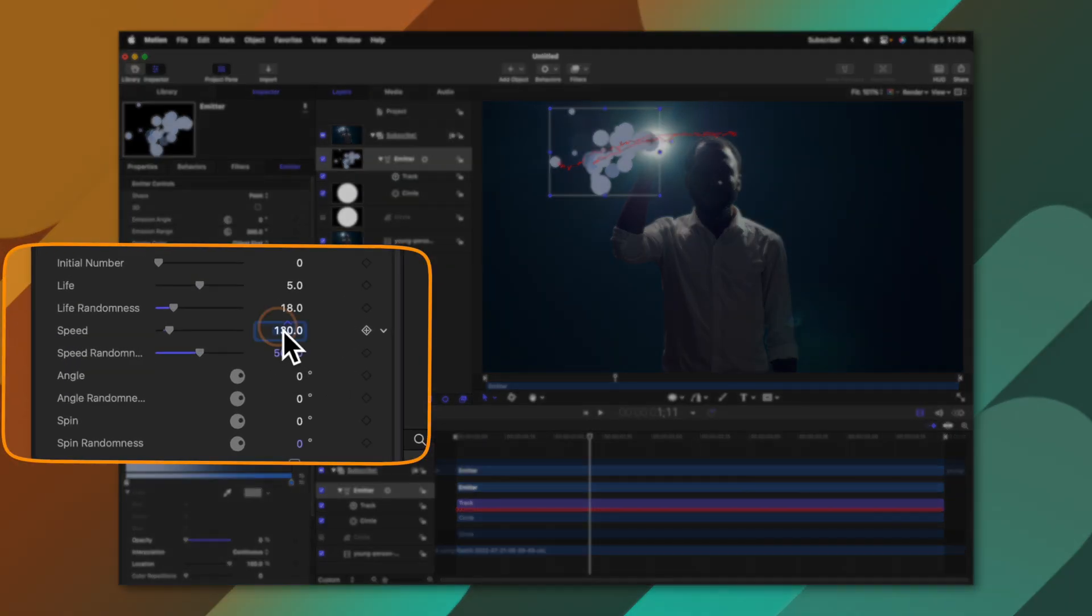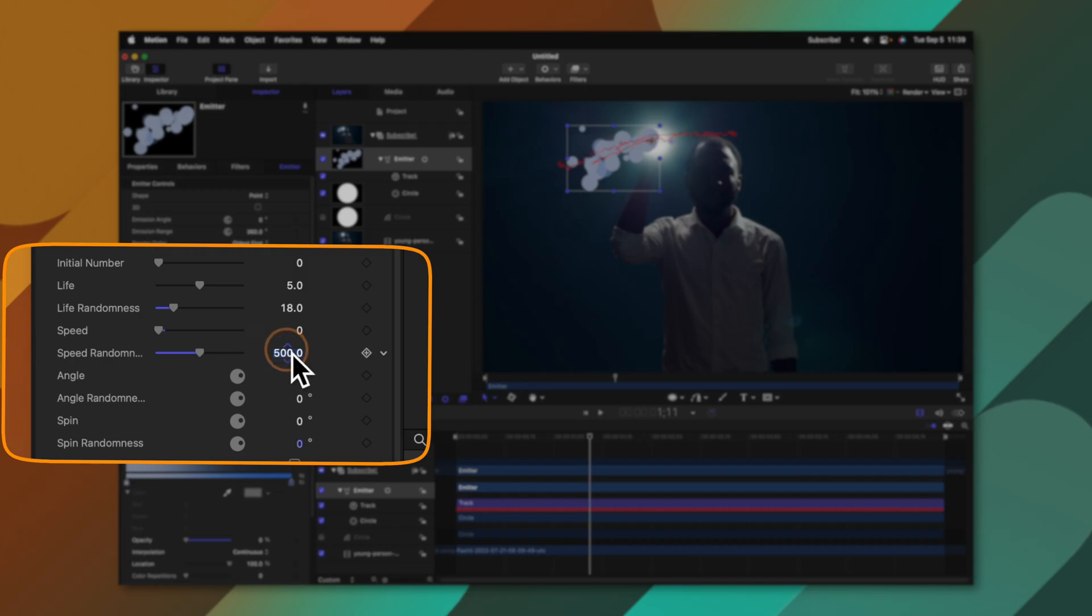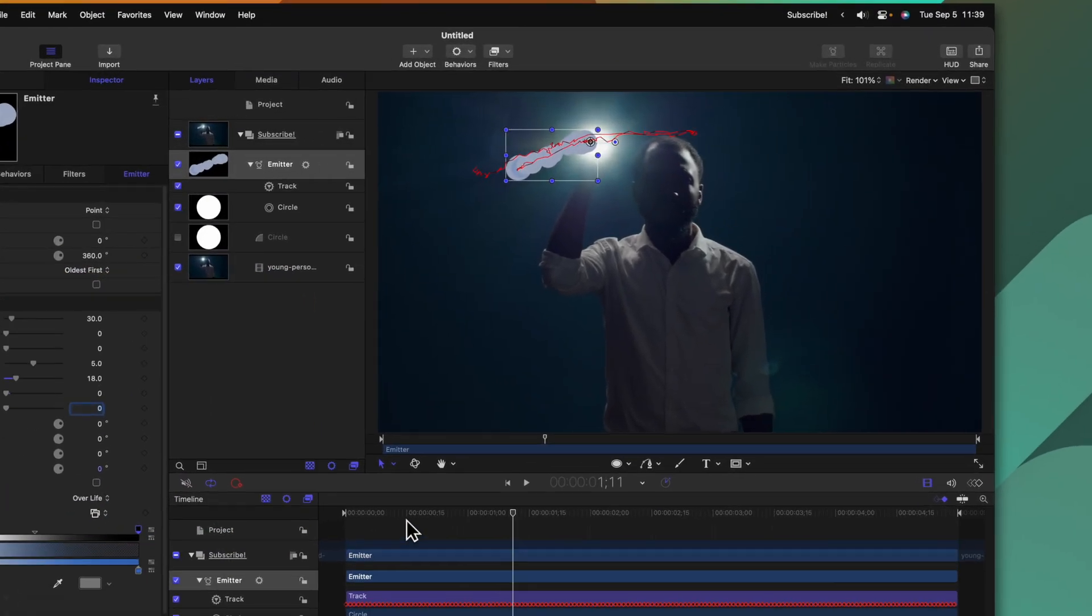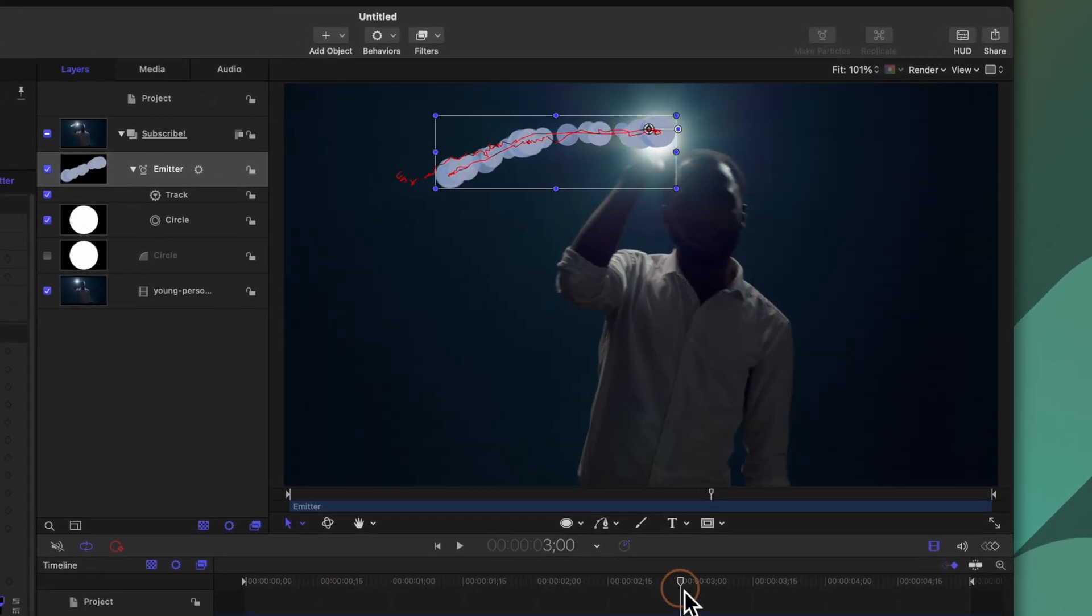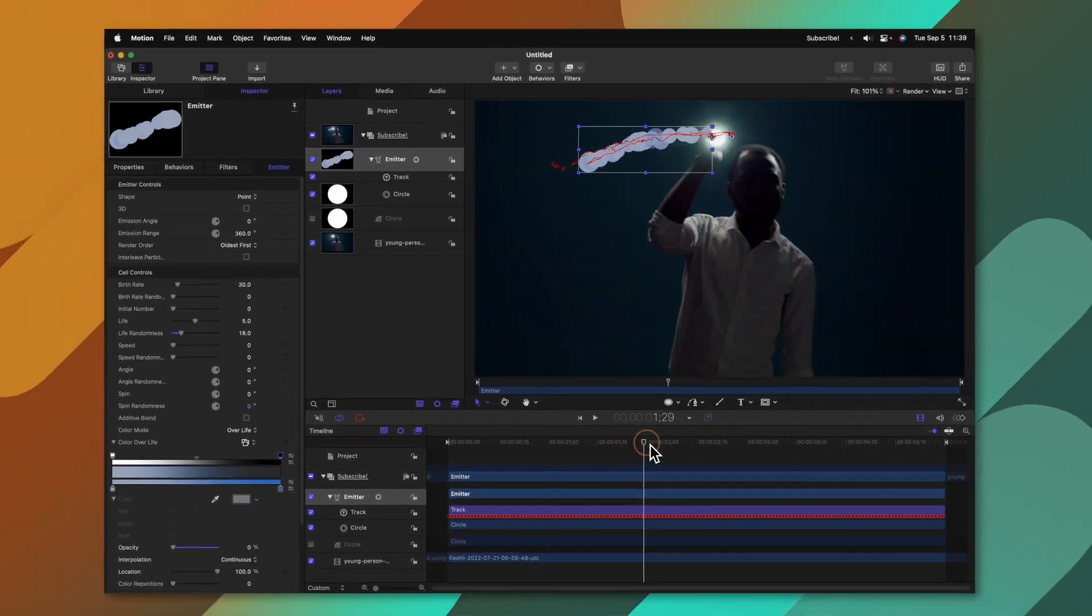We'll do the same thing with speed randomness. So now it's essentially just creating a line wherever that flashlight goes which can be a cool way to replicate that whole Disney drawing on the screen effect that you might have seen before.